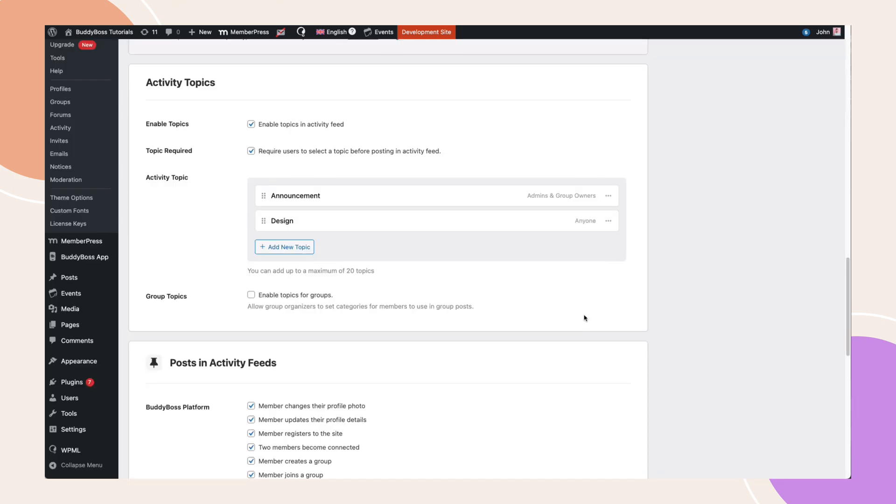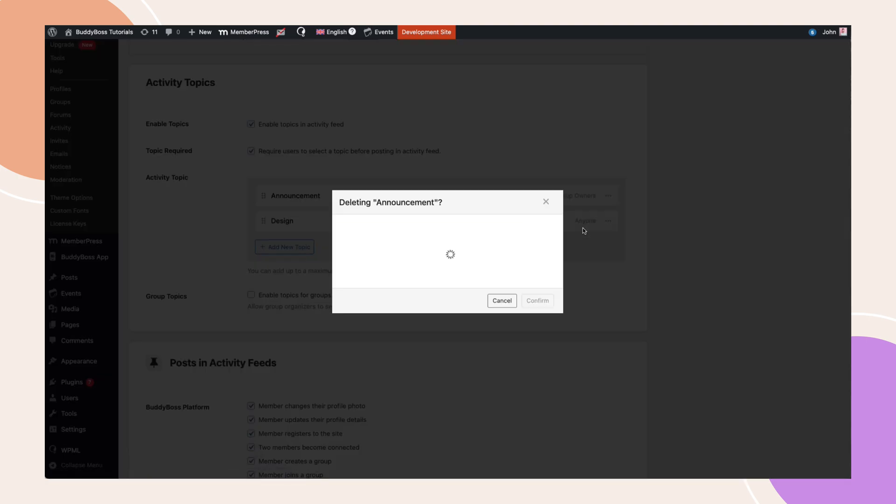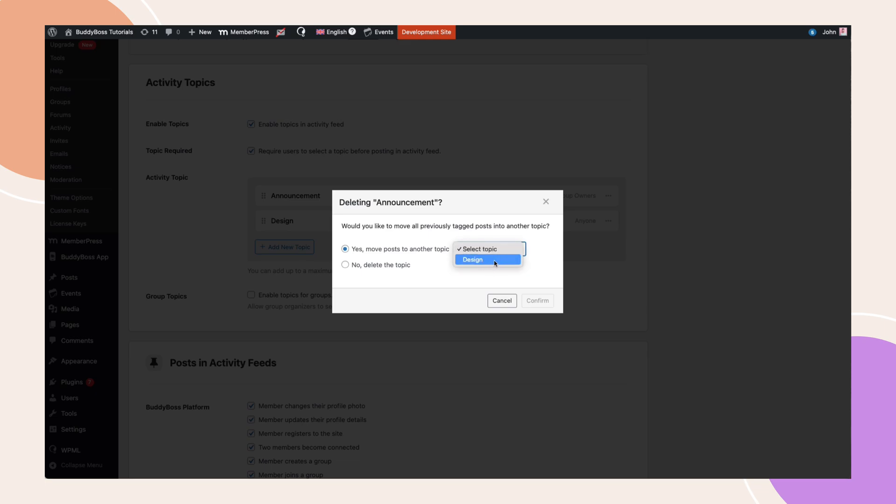Please note that when attempting to delete a topic, a pop-up will appear prompting you to select a replacement topic for existing posts. This ensures that the feed remains properly categorized. Once a new topic is selected, the original topic will be deleted and its associated posts will be reassigned accordingly.